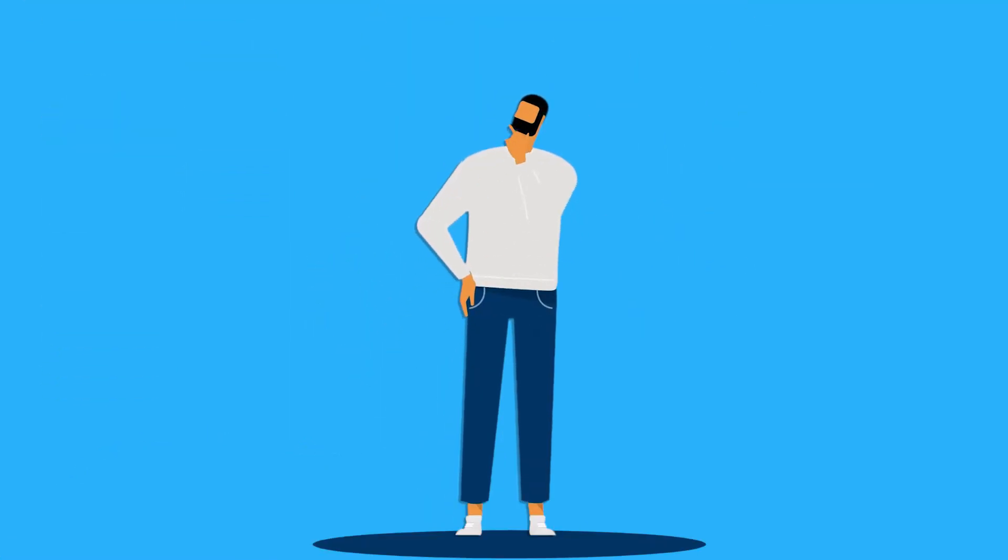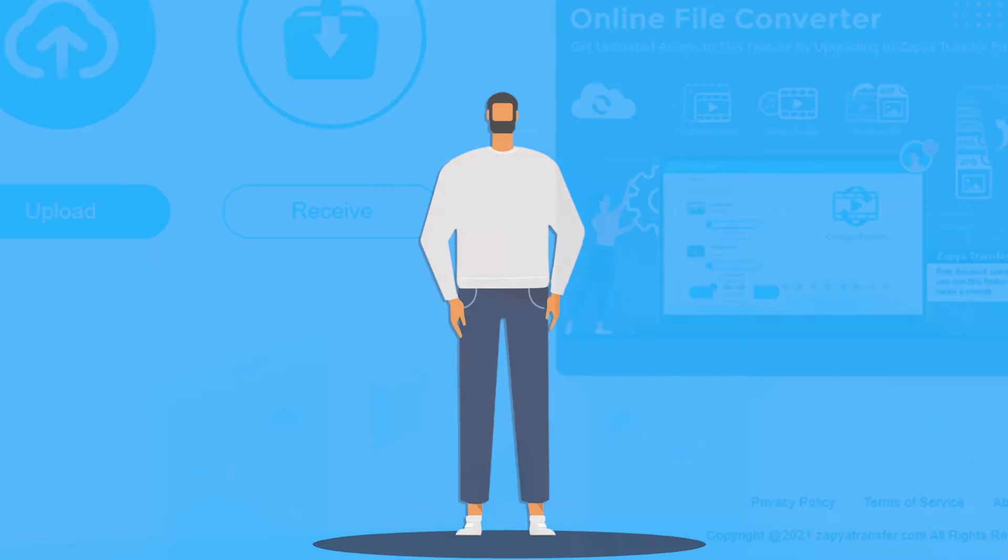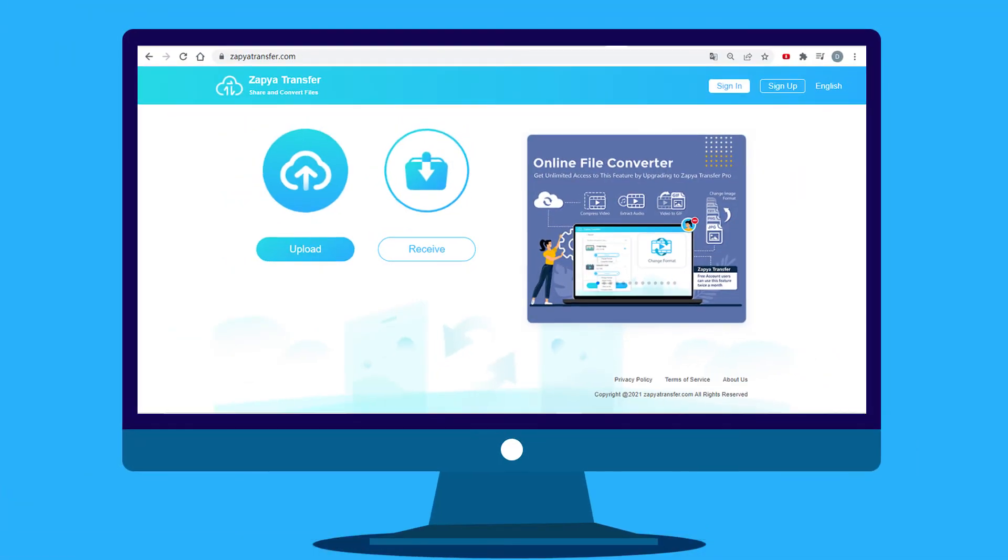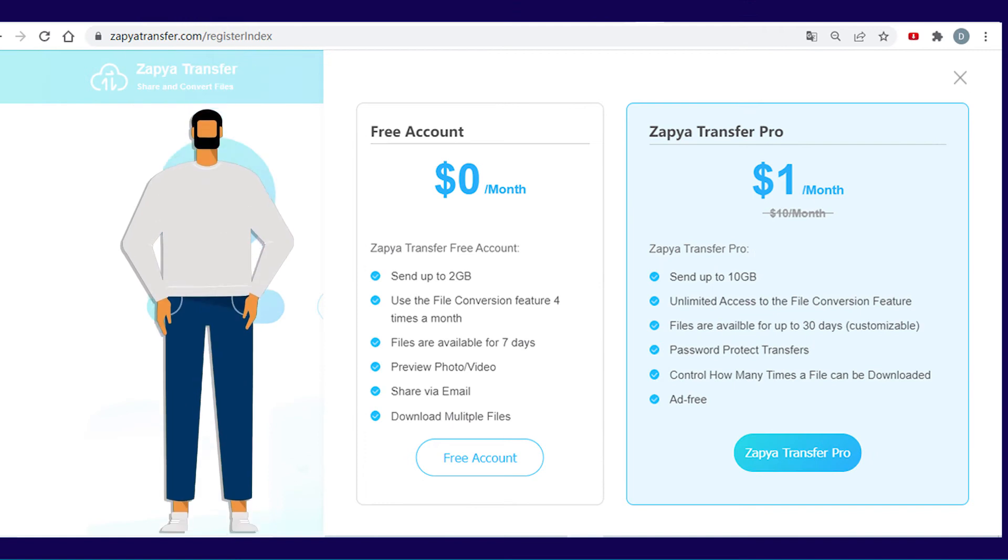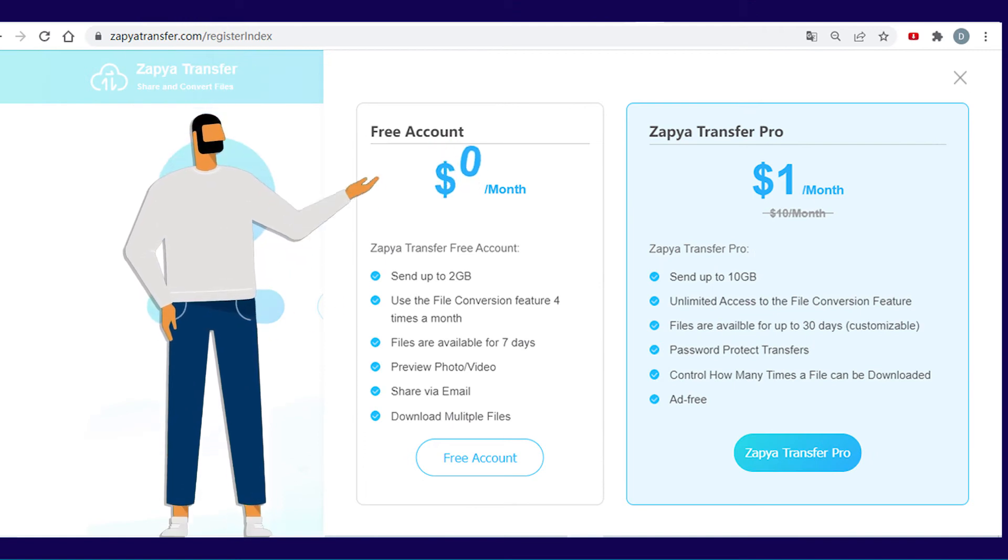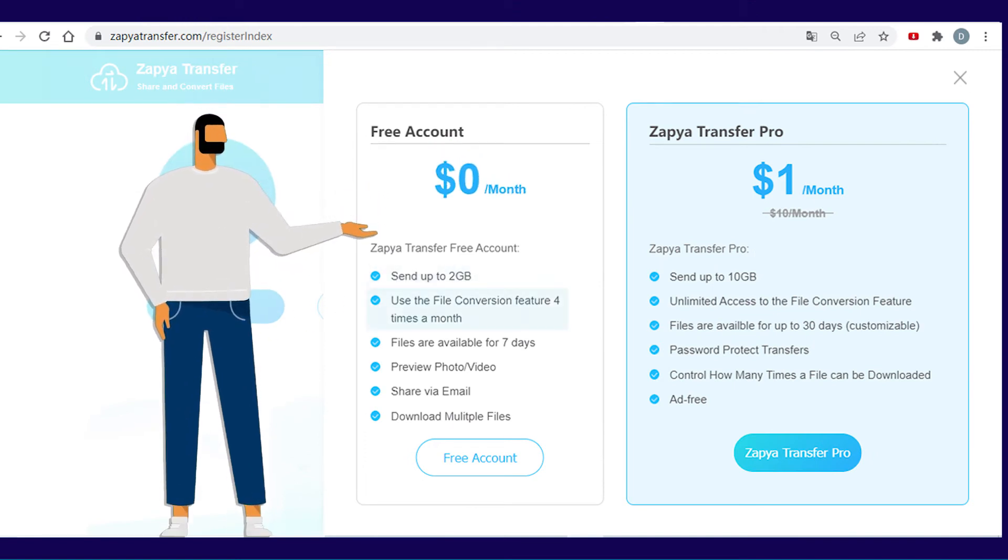If 1GB is not enough for you, then sign up for a free account or sign into an existing one. A free account allows you to transfer up to 2GB at once and get access to additional features.